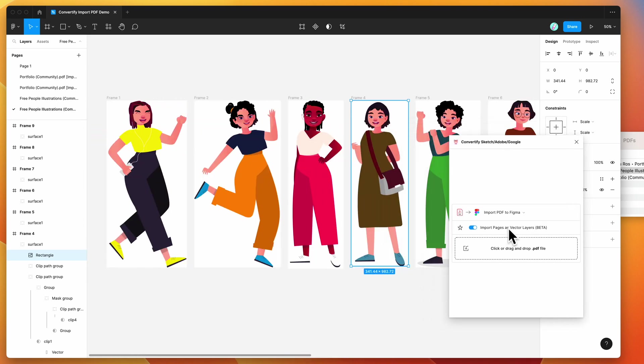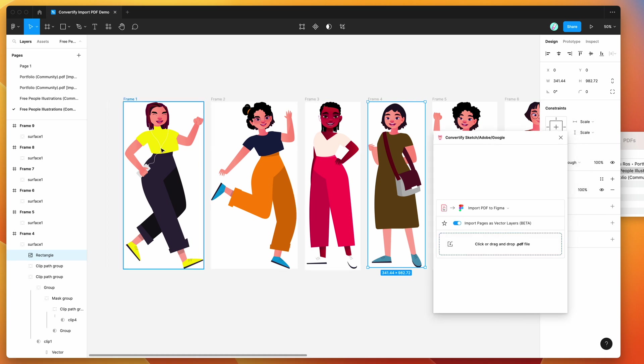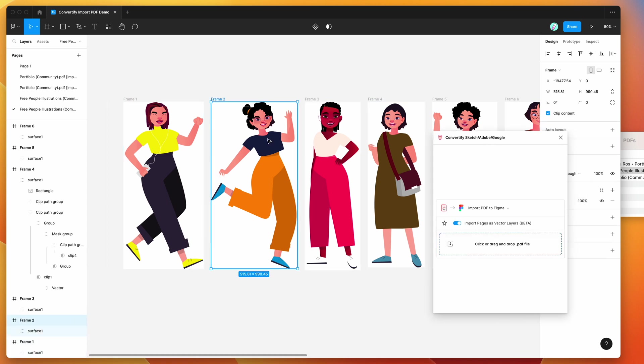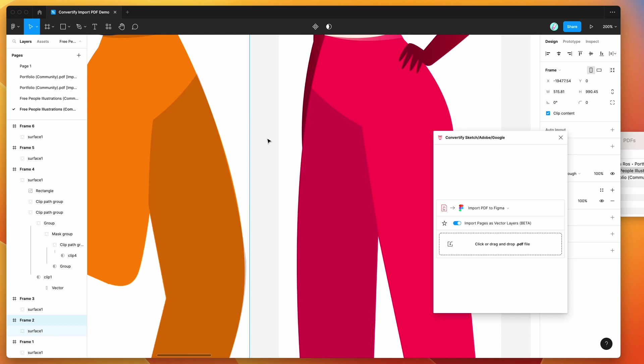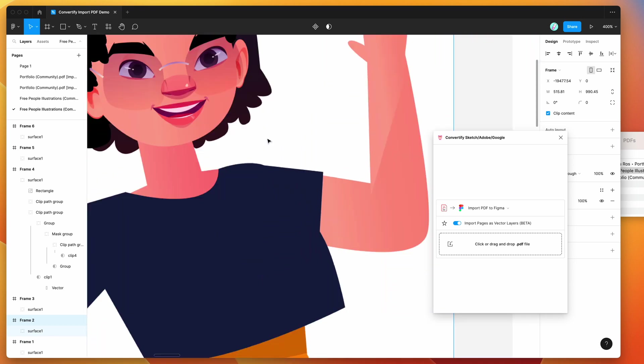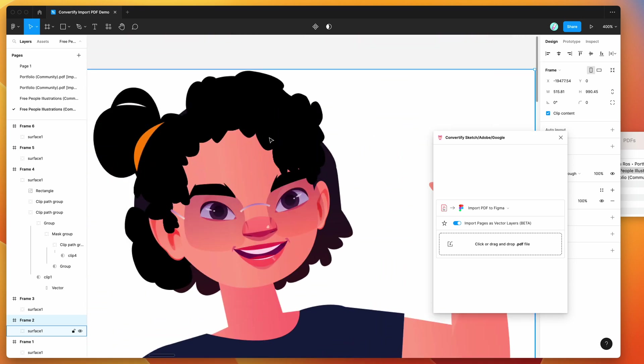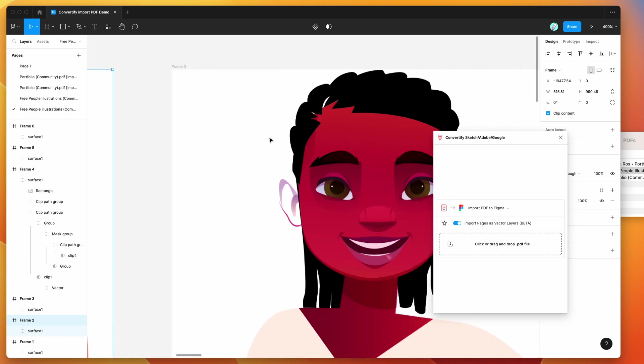Obviously this will be fixed up in future versions of Convertify as well—it's currently just in beta. But you can see here that we've got vector layers so these are looking much sharper than the JPEG one we had before.